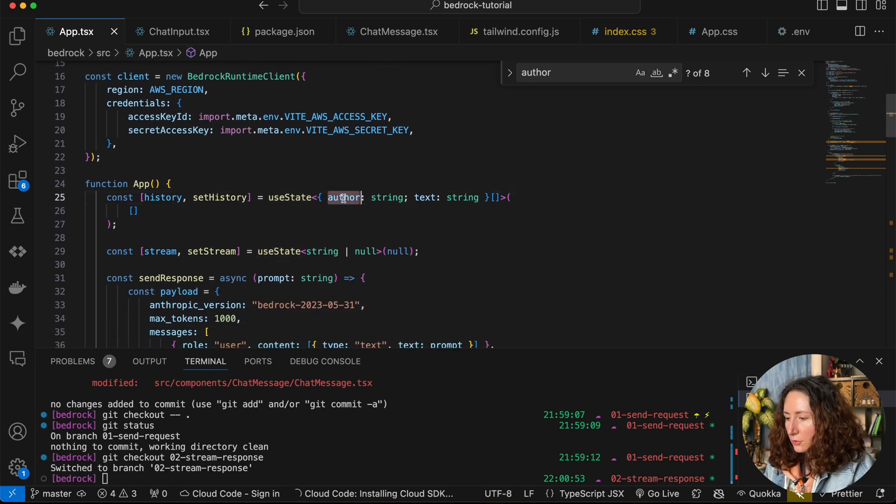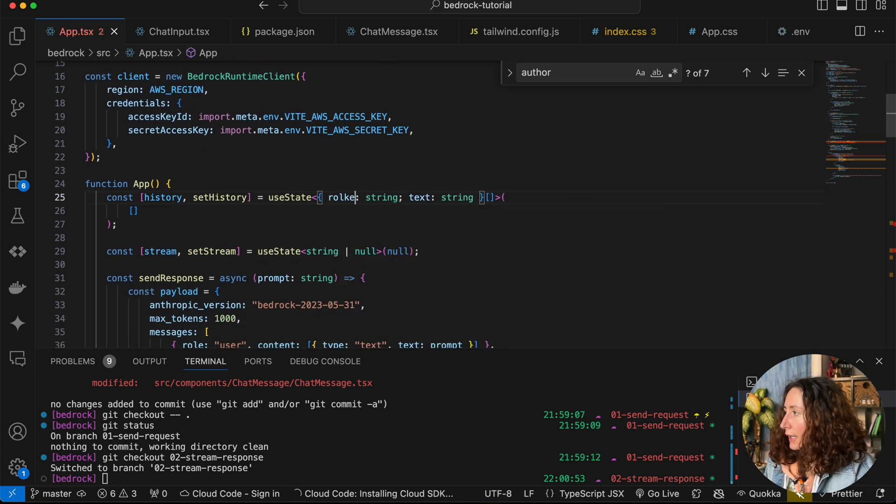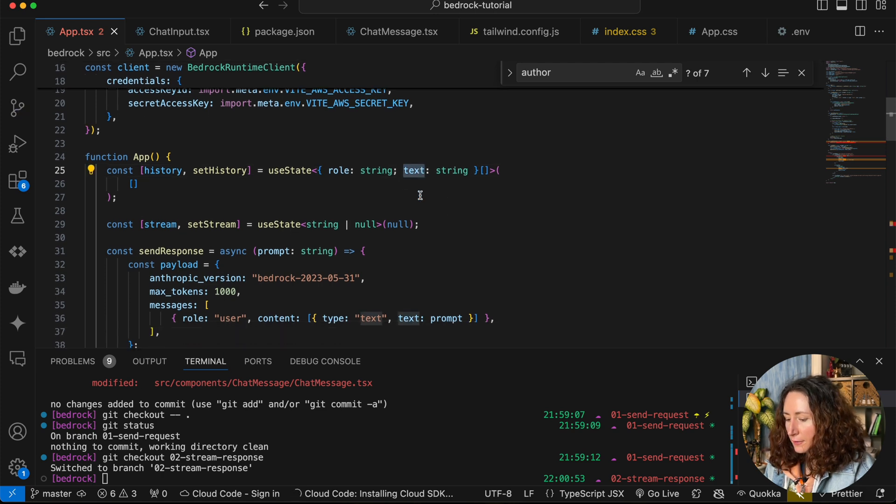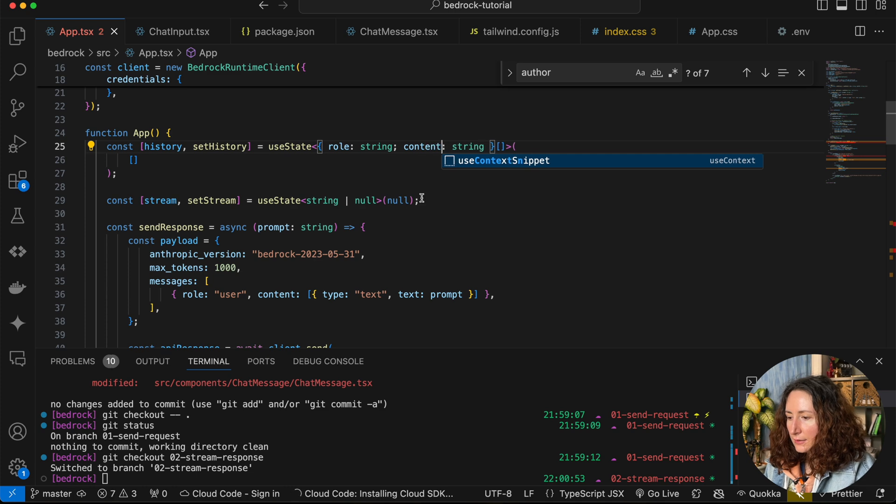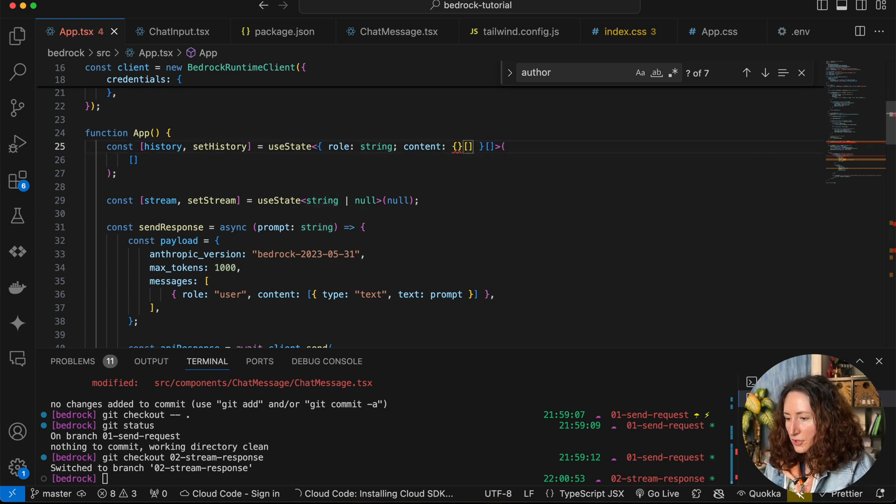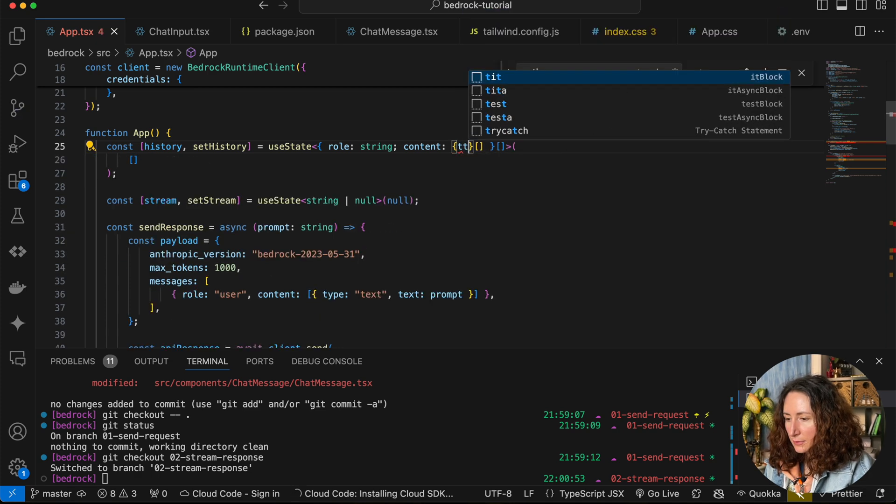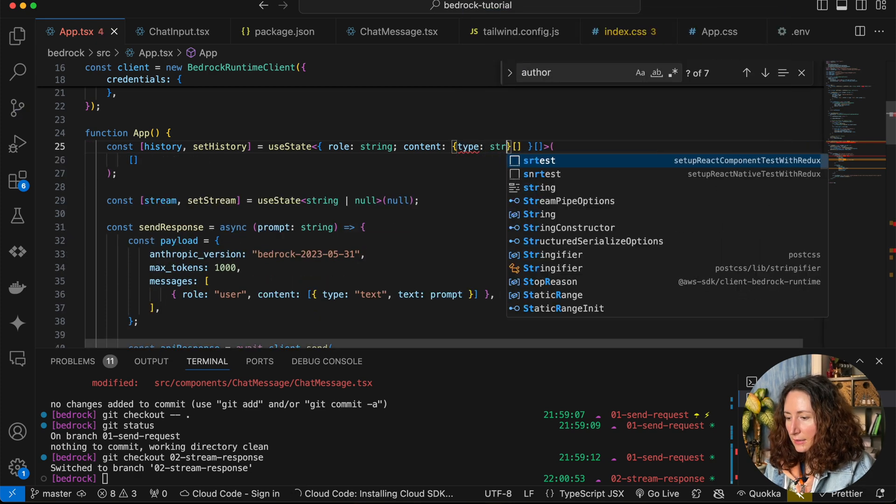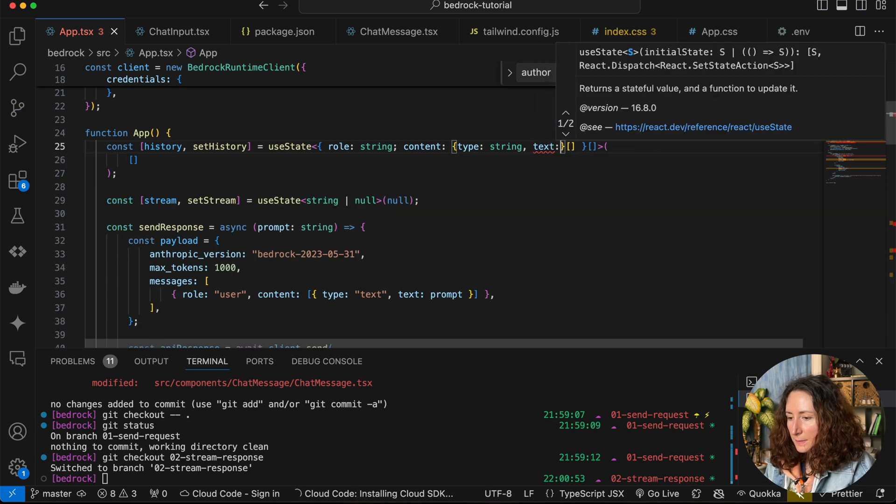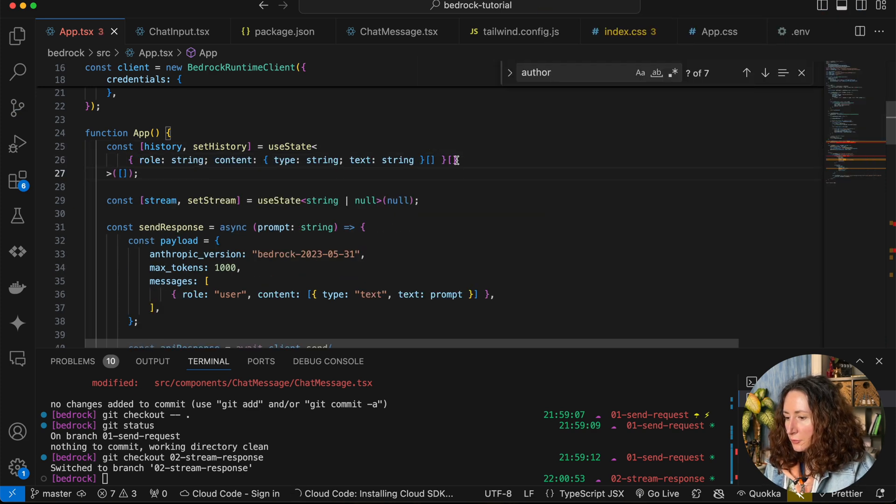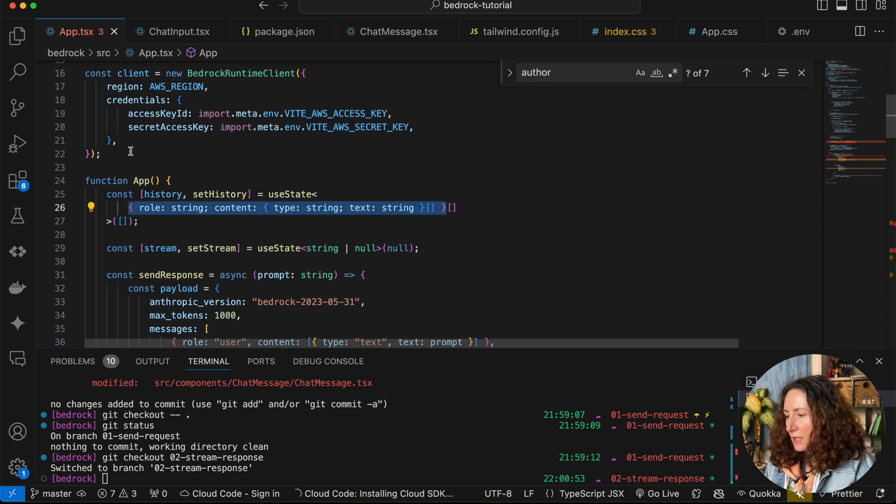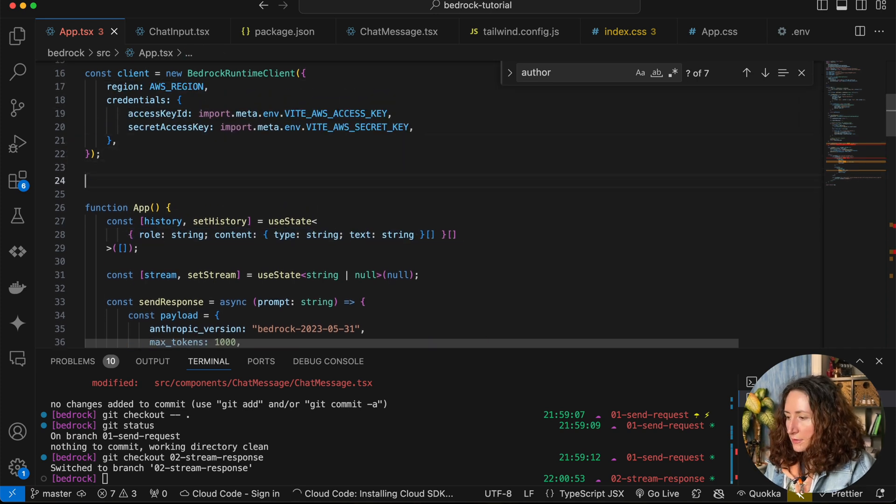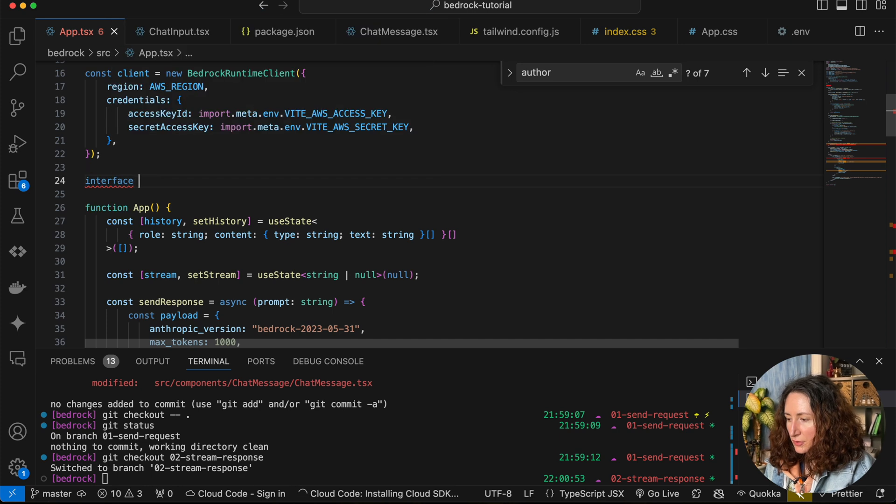Here in the history, I'm going to change the author to role. Instead of text, we're going to have content, and it's going to be an array of objects with type string and text string. We can move these into a separate interface. Let's call it interface Message.